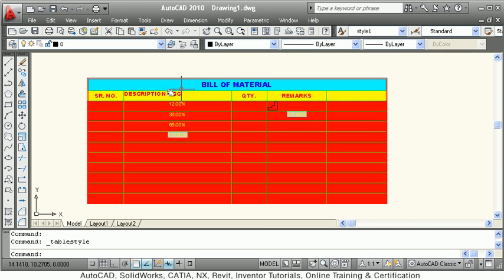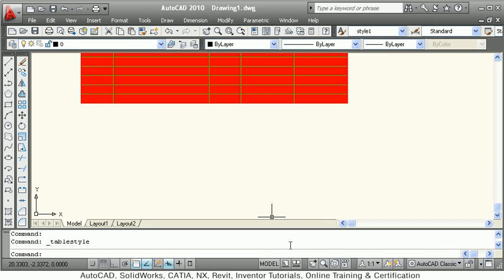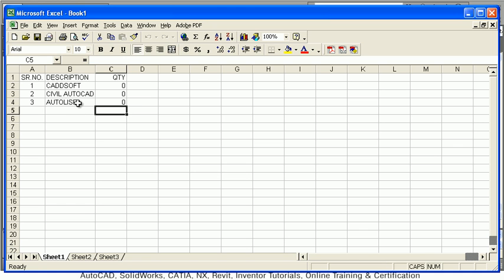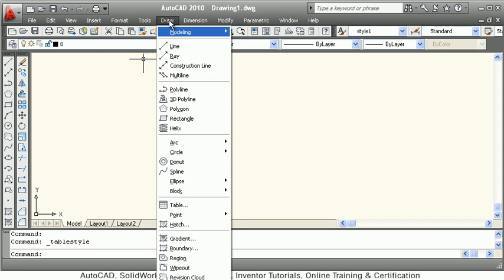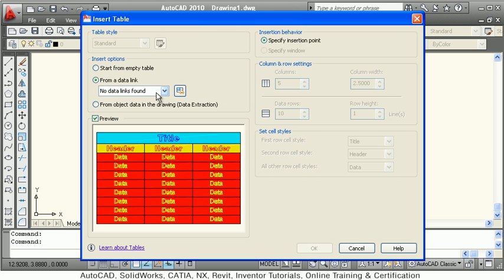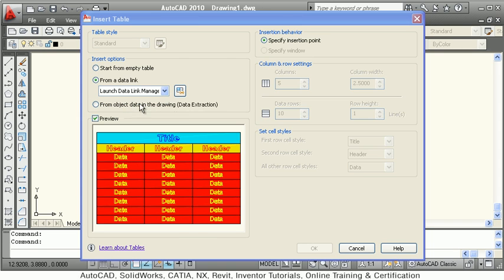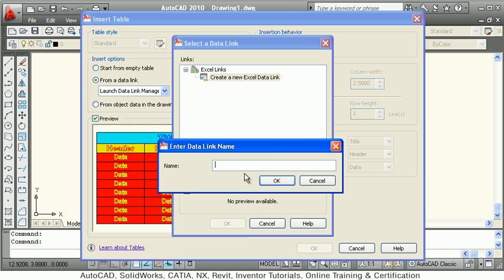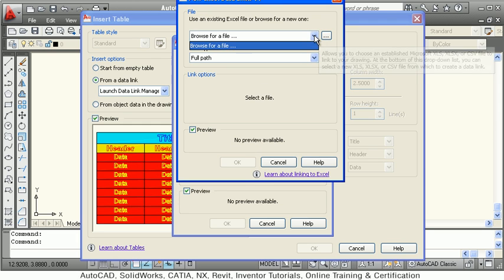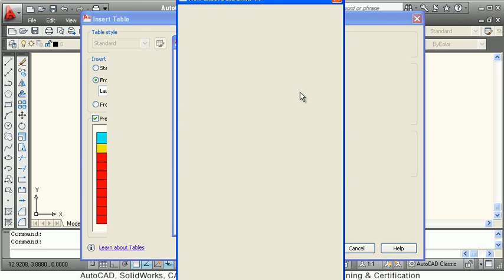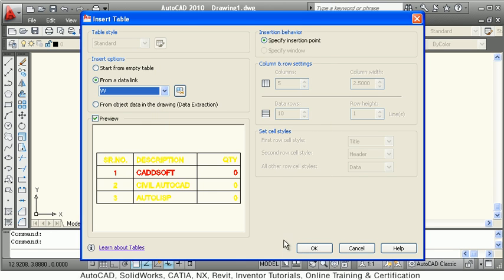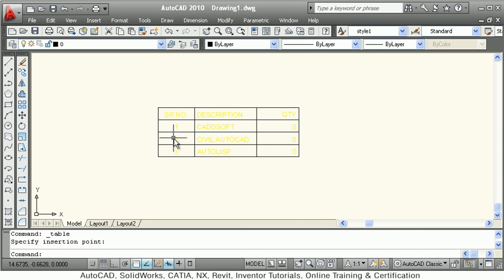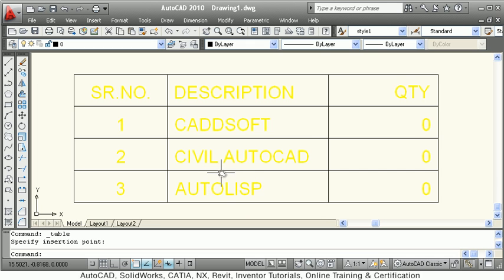Whatever style settings you make will be applied to the complete table. You can also create a table from an Excel file. Close the Excel file first, then go to Draw > Table and select From a Data Link. Click Launch Data Link Manager, create a new Excel data link, give it a name, browse and select the file, then click OK. The table will be created automatically from the Excel data.